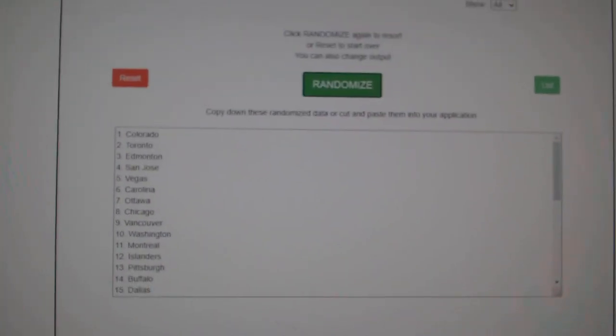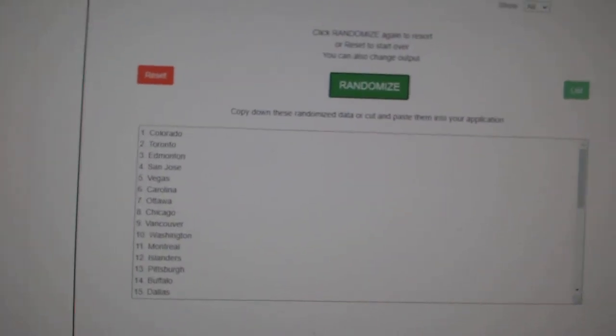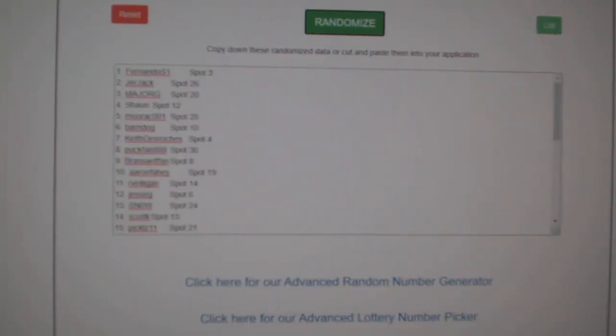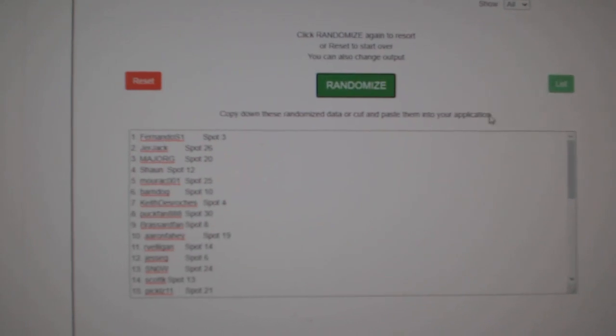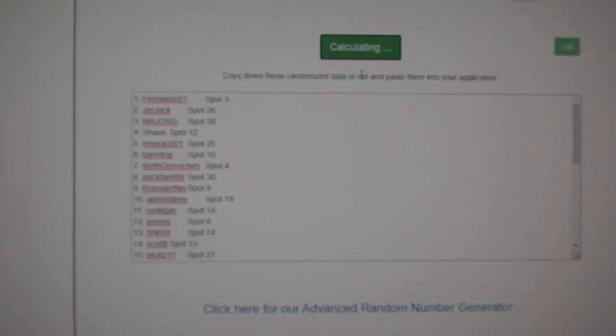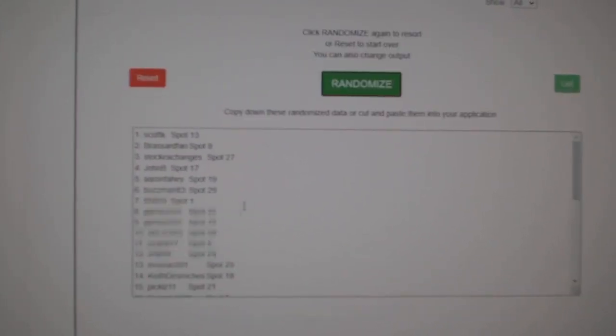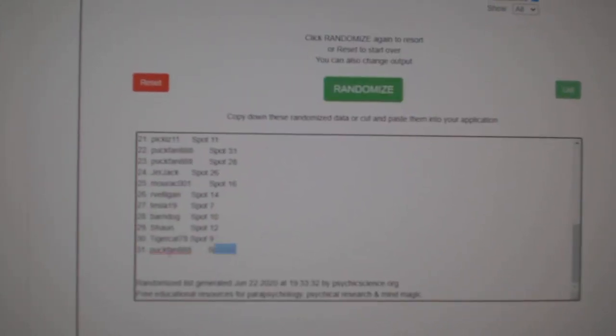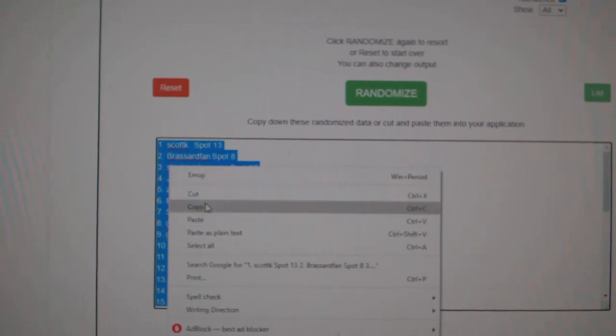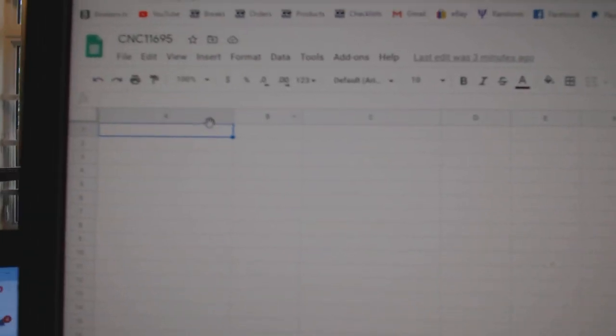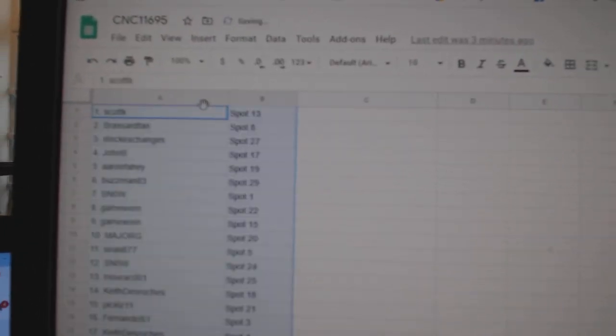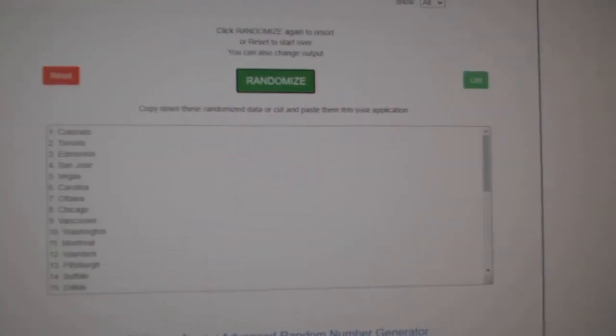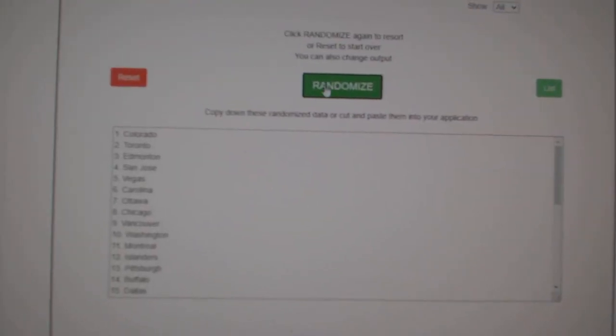Team Random C&C group break 11695. We're going to do it three times starting with all the names. One, two, three. Copy. Paste. And the teams.